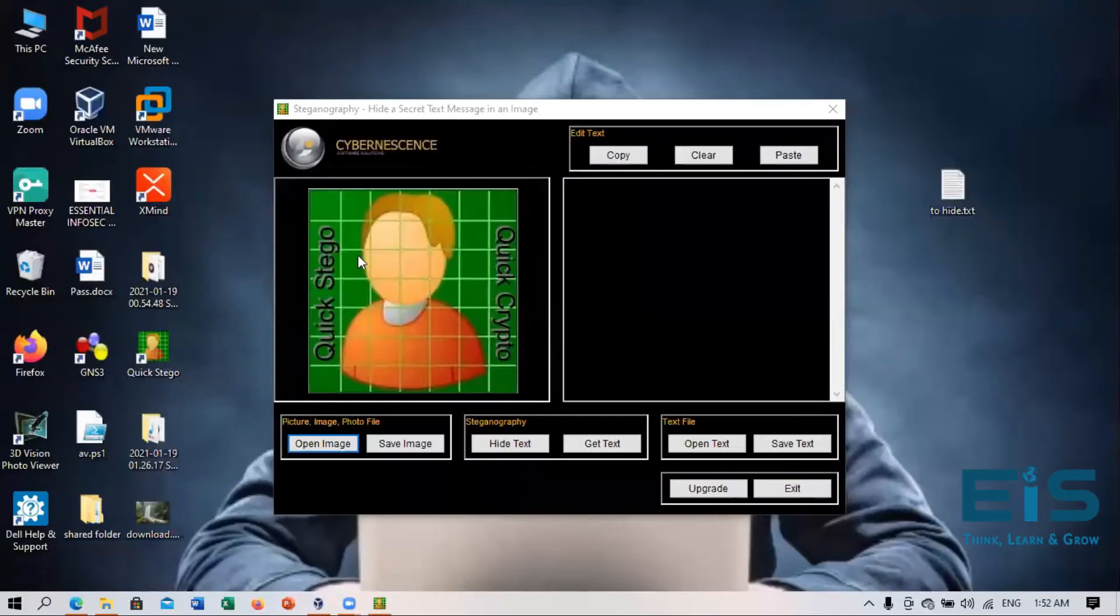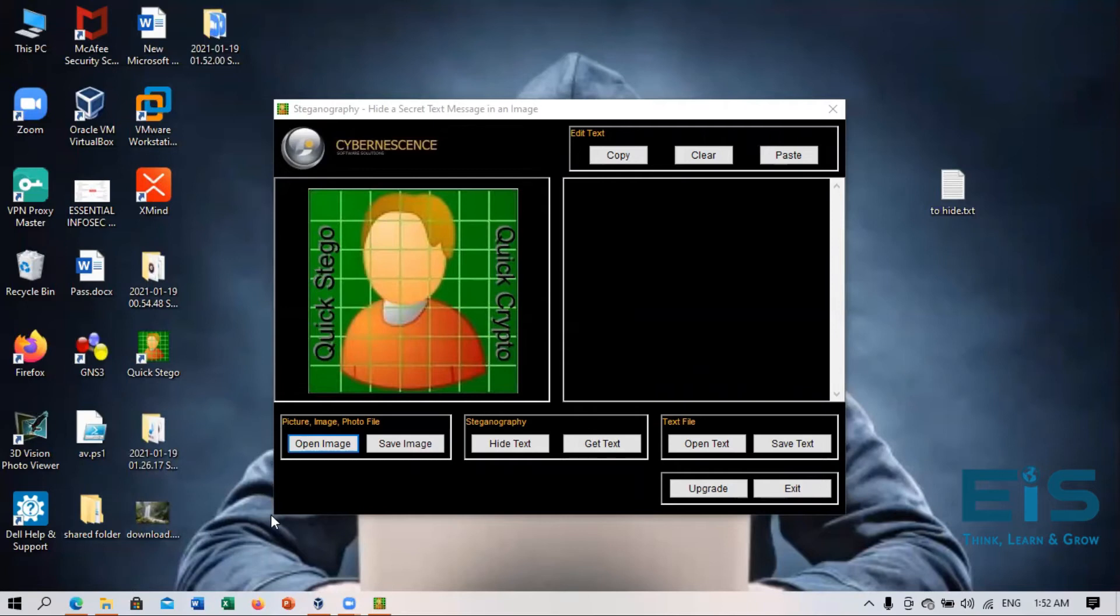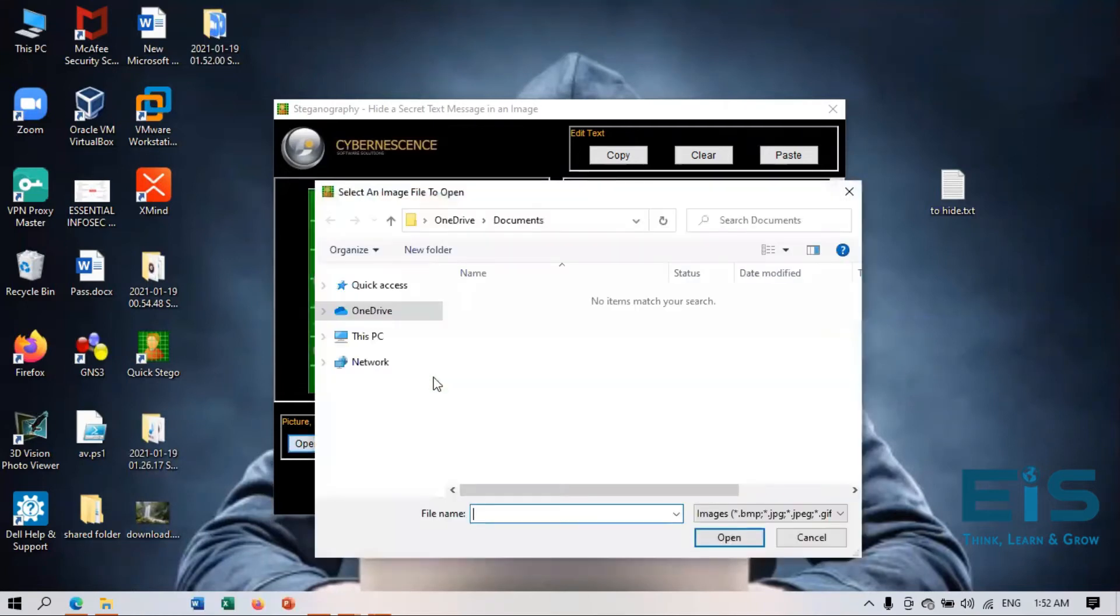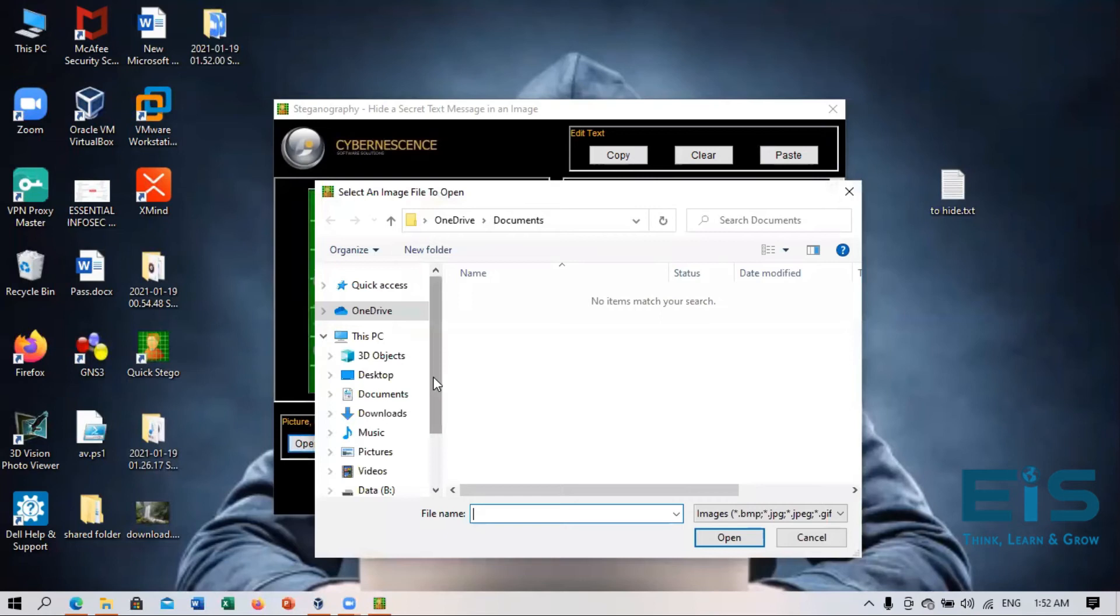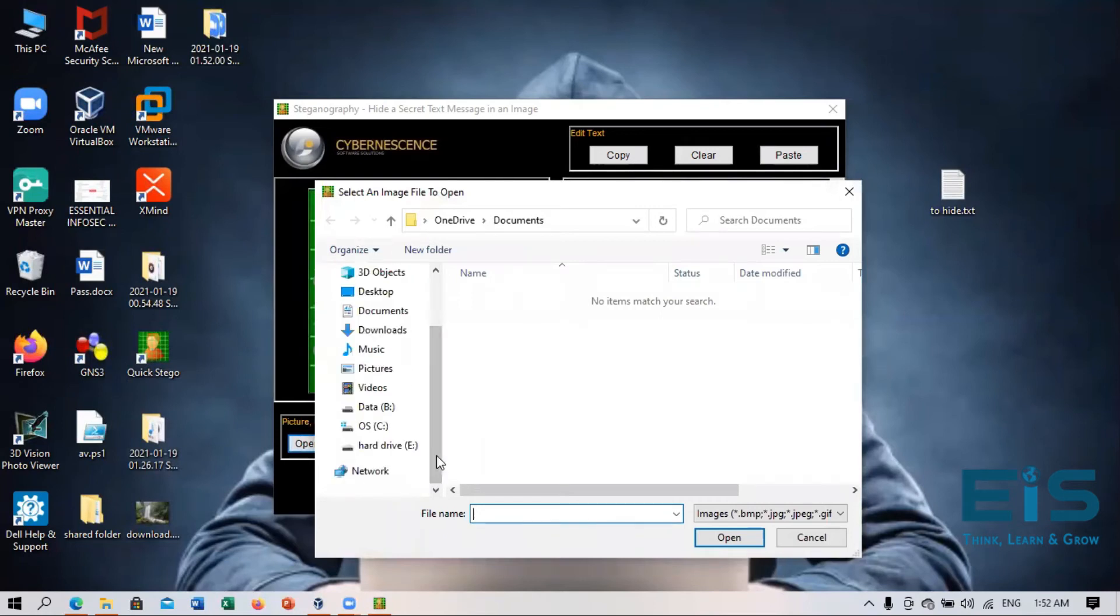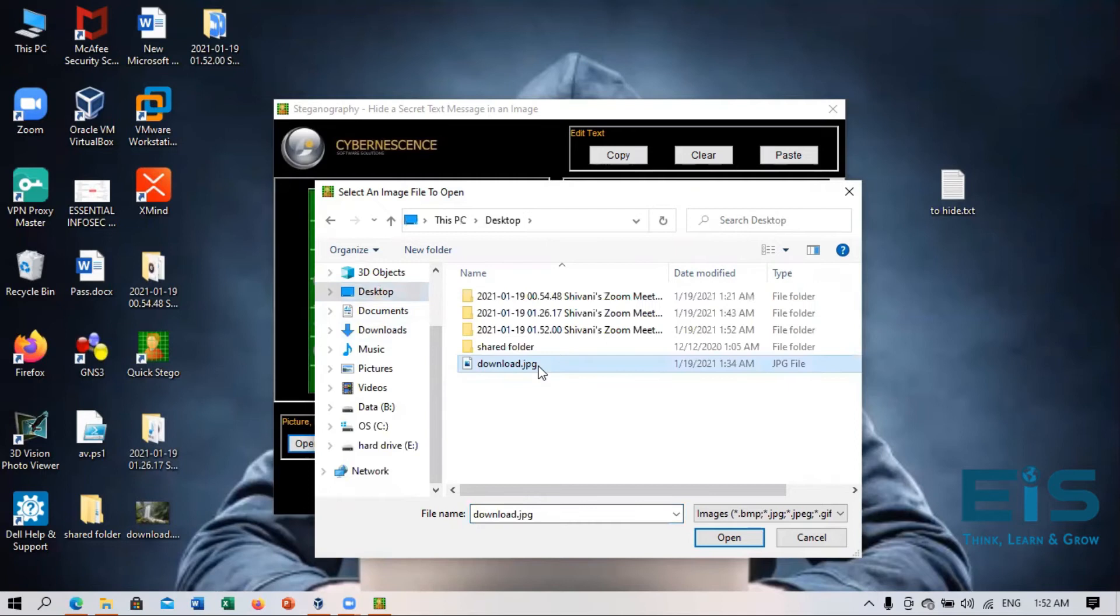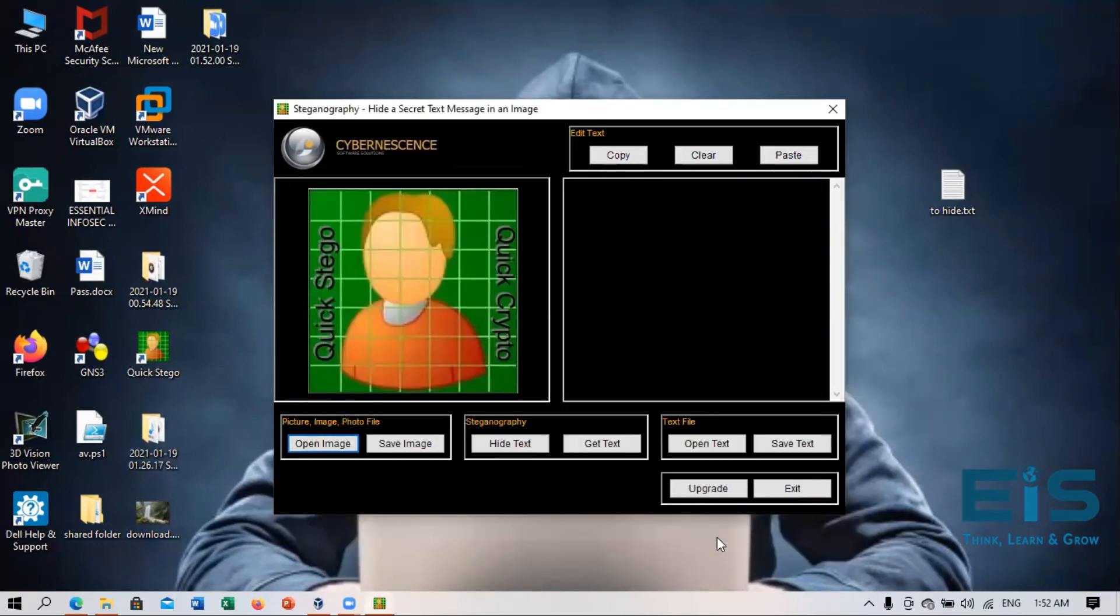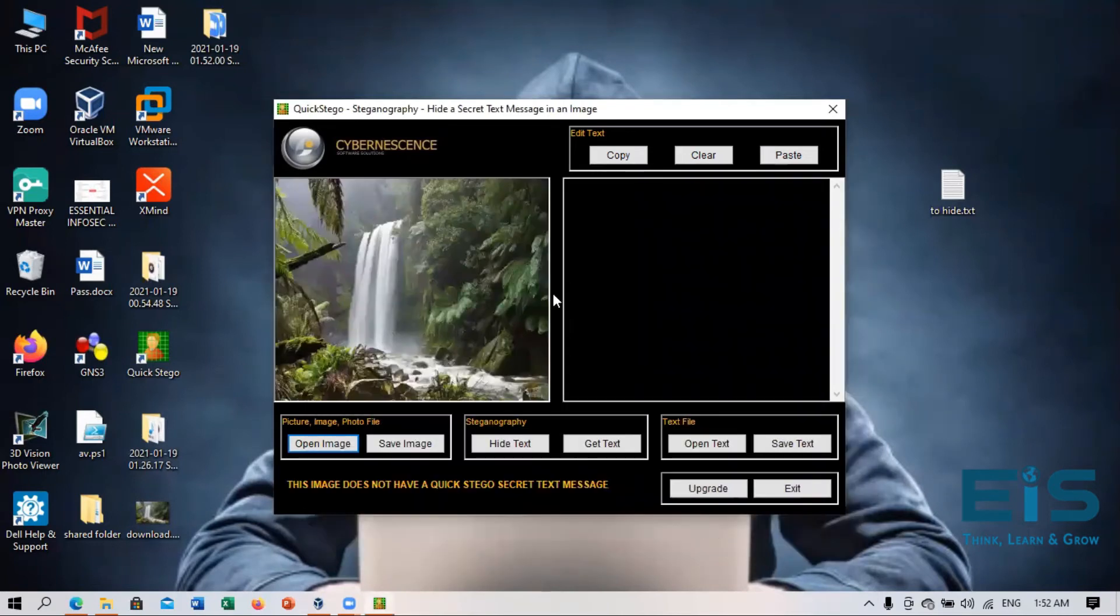So now here you can see the picture is downloaded. So now we are going to open the image behind which we will hide our text files or our text. So desktop click on download image and open. So now this was our image.